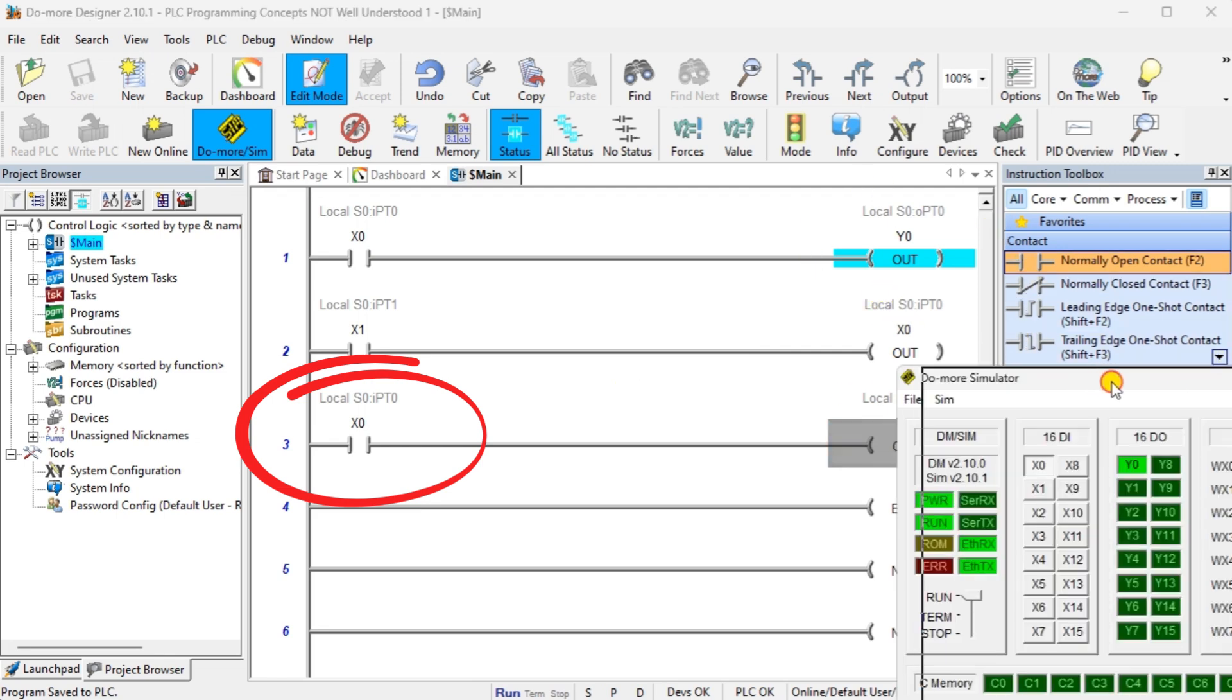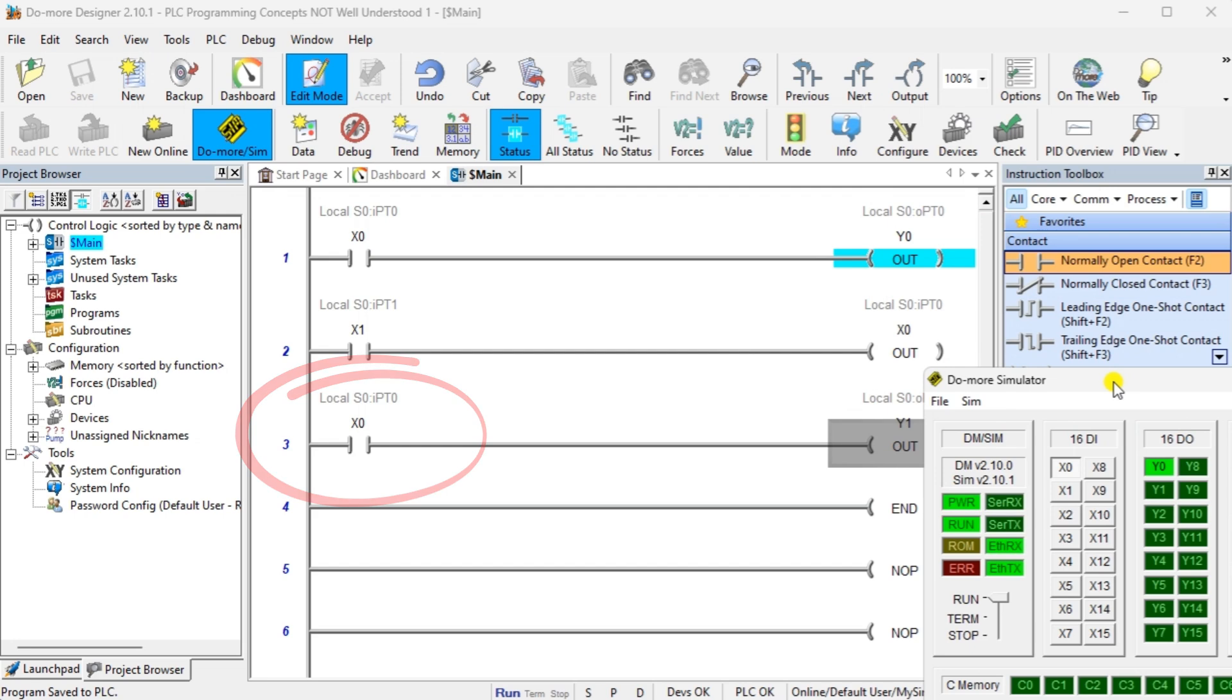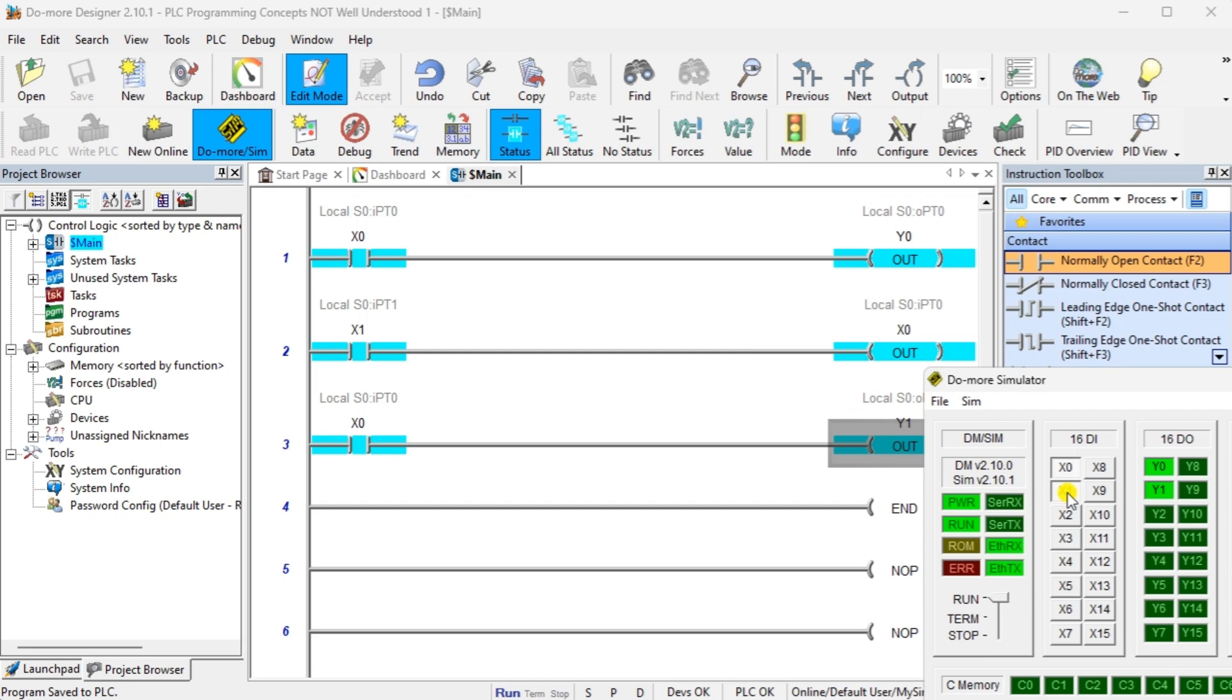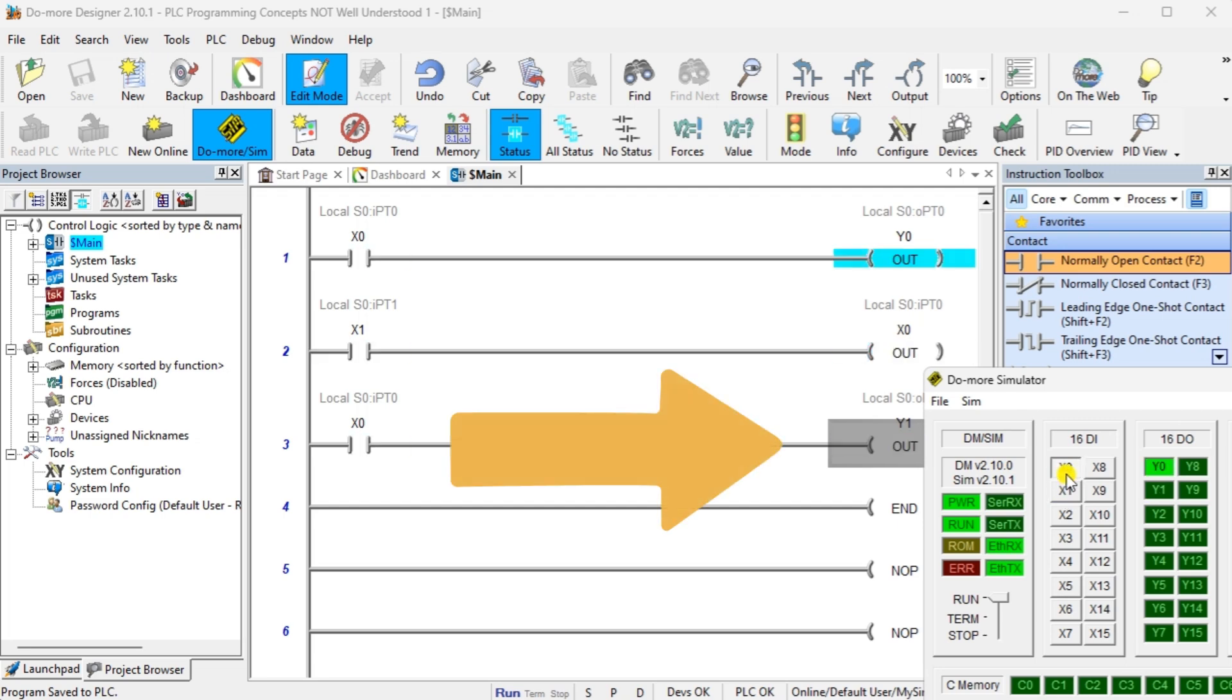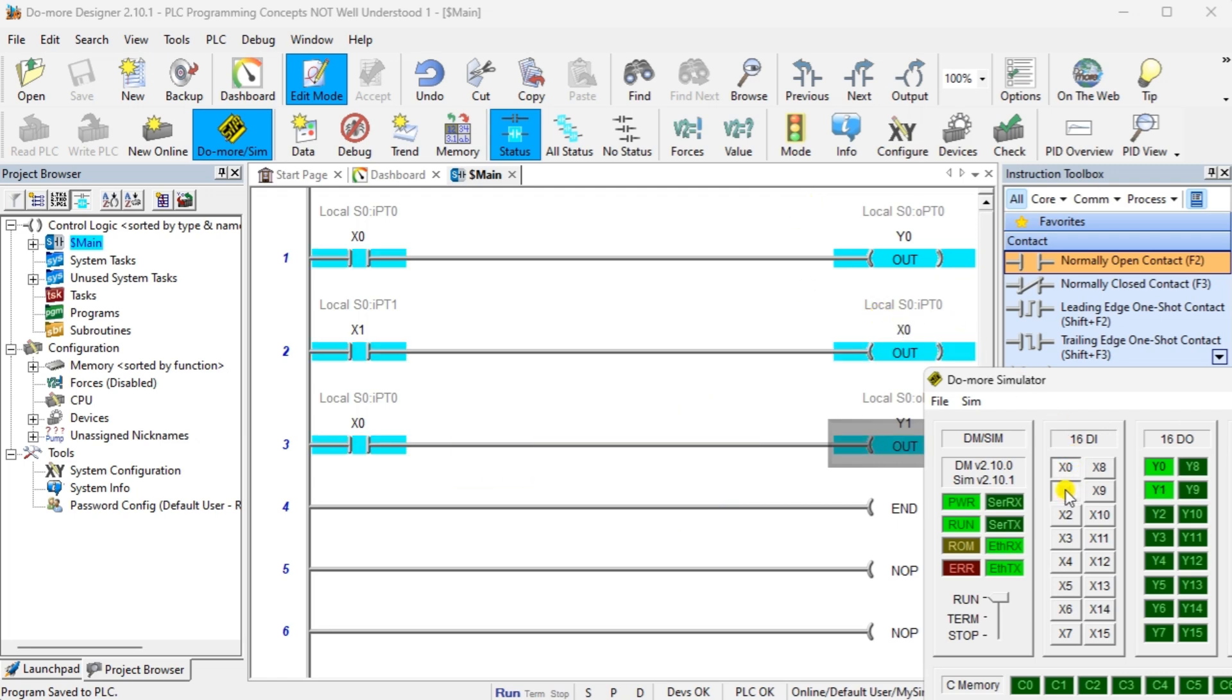At the beginning of the ladder logic execution, X0 will turn on Y0. X1 input will now control the value of bit X0 in memory in rung 2. Rung 3 will control Y1 based on the input X0. You can see that basic ladder logic concepts seem simple at first, but understanding the program execution is essential for troubleshooting and programming in this language.